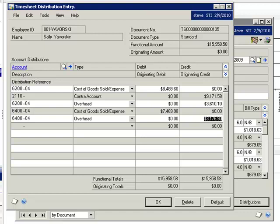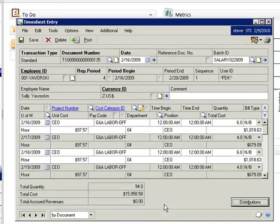Ideally, we would like the total cost of this timesheet to correspond to Sally's periodic pay so that the project costs accurately reflect her cost as an employee.